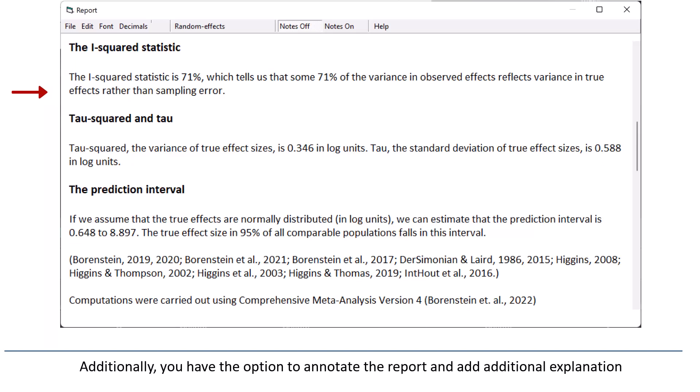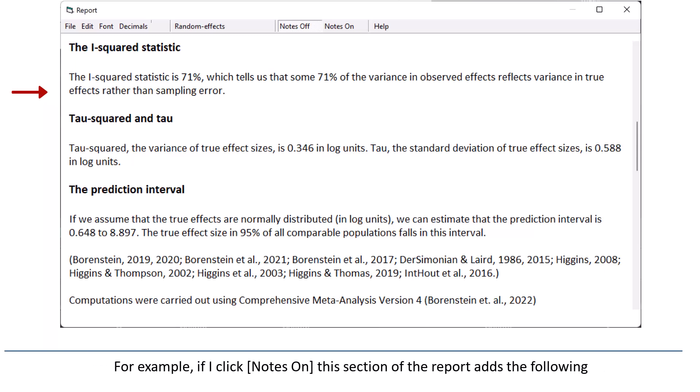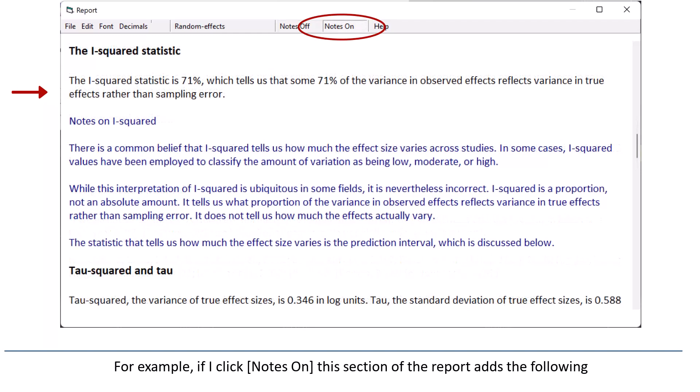Additionally, you have the option to annotate the report and add additional explanation. For example, if I click Notes on, this section of the report adds the following.